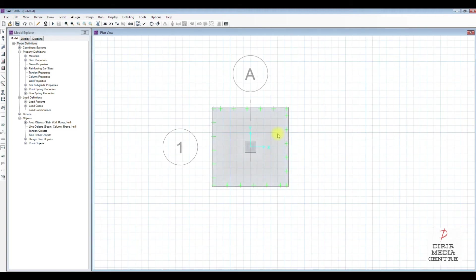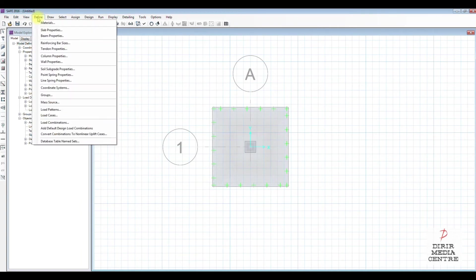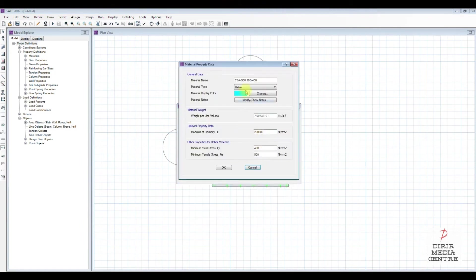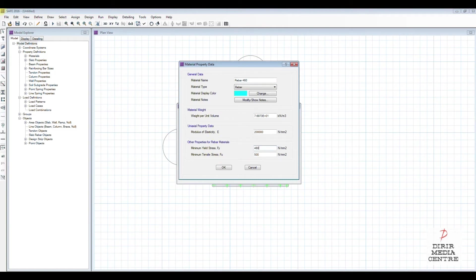We have now established our pad foundation. Now we define the materials — concrete and rebar. Go to Define, then Materials, then Rebar, and modify. We call this rebar 'Rebar460'. We don't need to change the weight per unit volume or the modulus of elasticity, but we change the yield stress and tensile stress to 460.